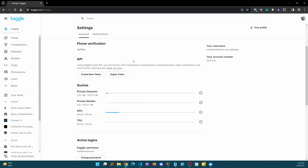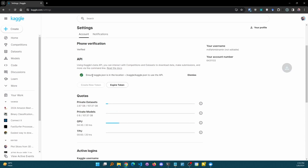You can simply create a new token, but if you have already created a token earlier, you can use that specific token. If you want to create a new token, you have to click on 'Expire Token', which will delete all previous tokens so that you can create a new one — because you can't use multiple tokens in Kaggle. I can simply click 'Create New Token' and you see that it has provided me with a kaggle.json file.